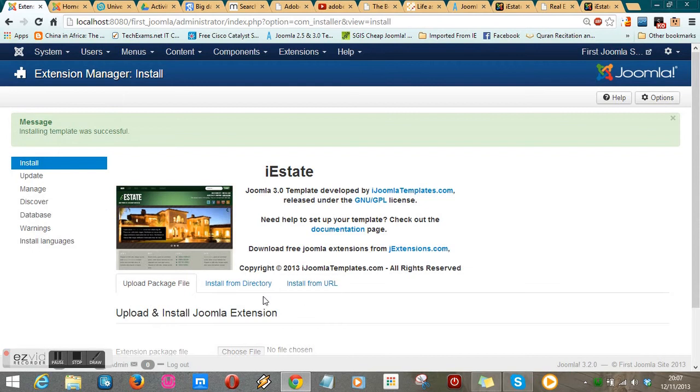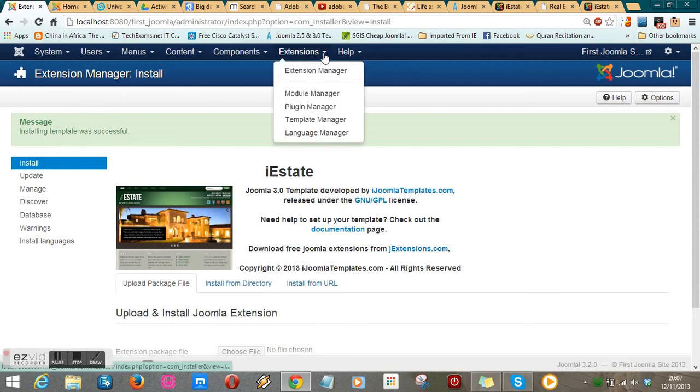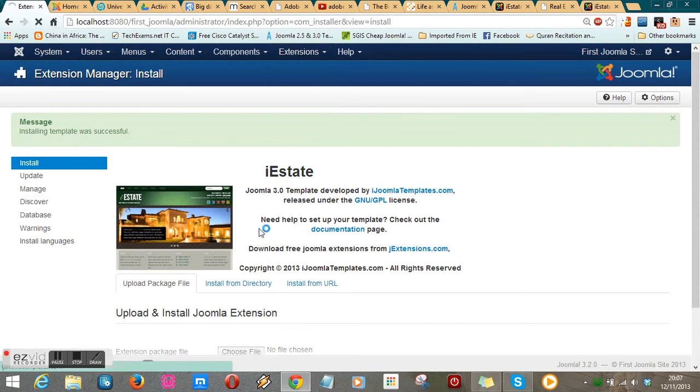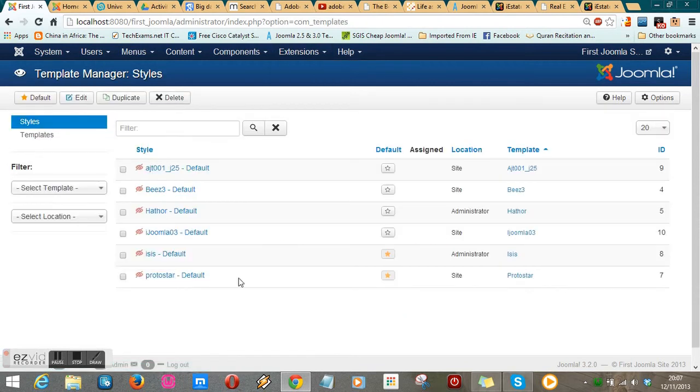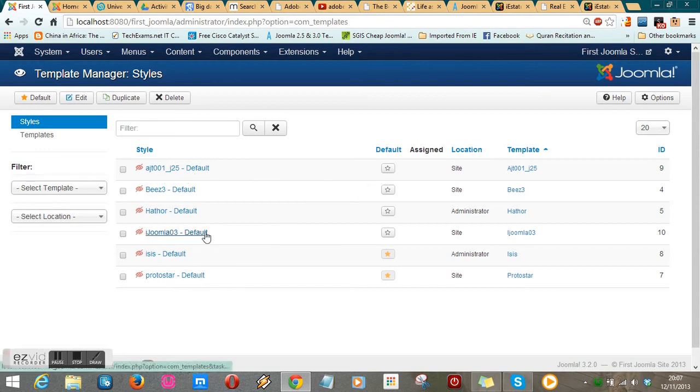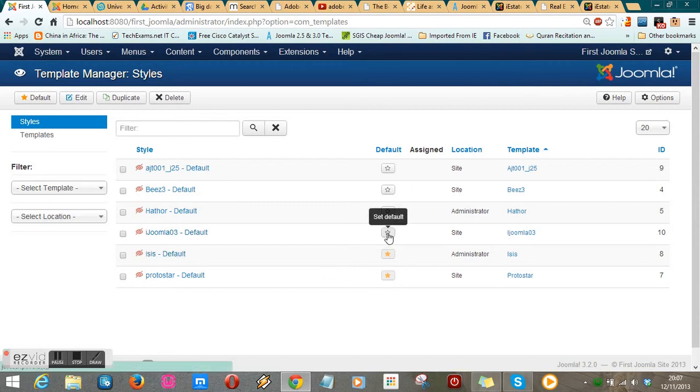Then go back to Extensions and navigate to Template Manager where you can locate the template. Make it the default by clicking on this star to 'Set as Default'.